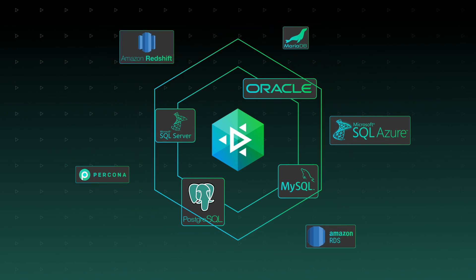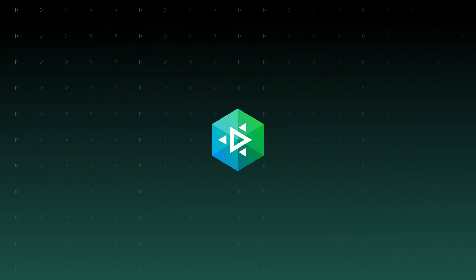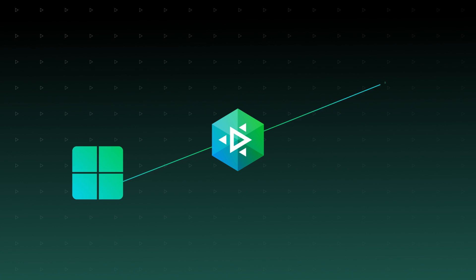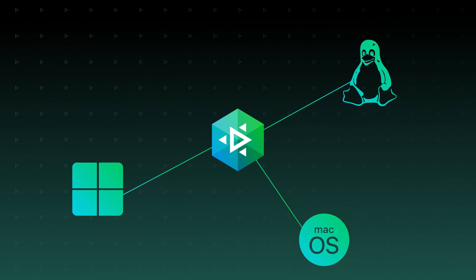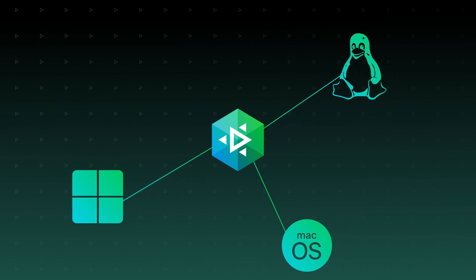Moreover, you're free to run dbForge Edge on Windows, Linux, or macOS, whichever you prefer.